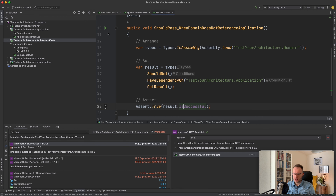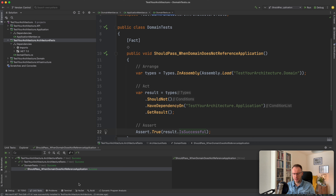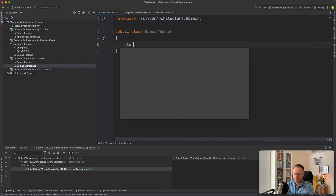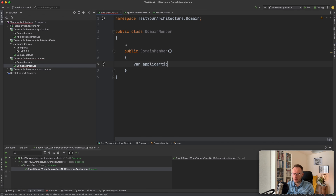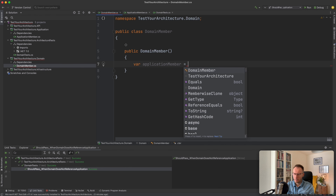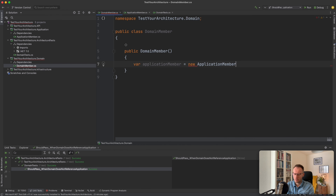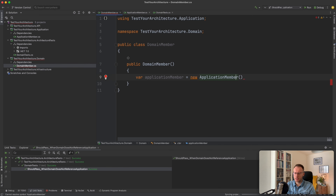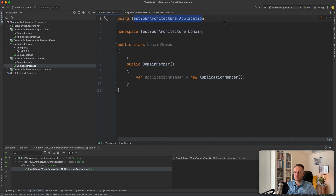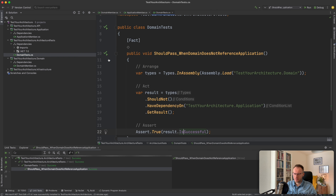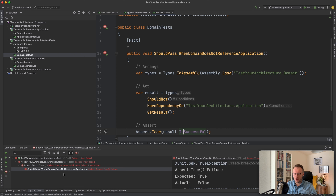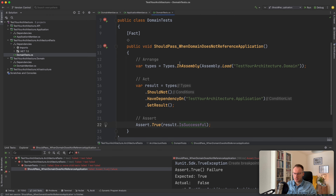If I now run our test, you'll see it passes. But let's do the opposite — we'll create a constructor in the domain member that references the application member. We need to reference the application project, and now you'll see we're using TestYourArchitecture.Application. Our test should now fail. Running it again, we see a failure because we are referencing the application member inside domain member. So we have our first test.